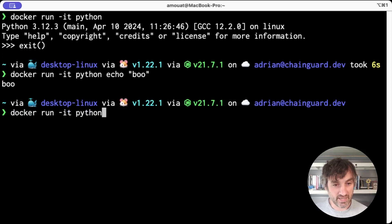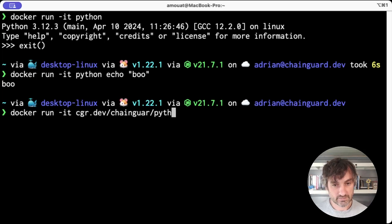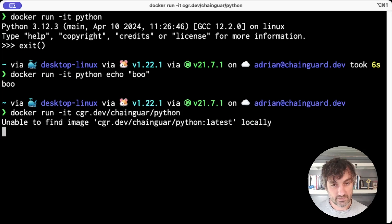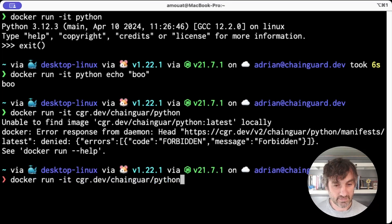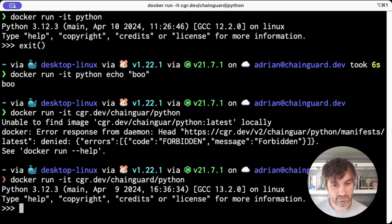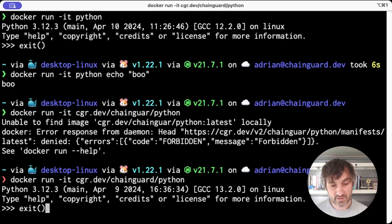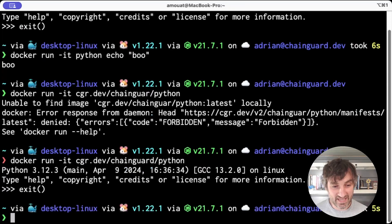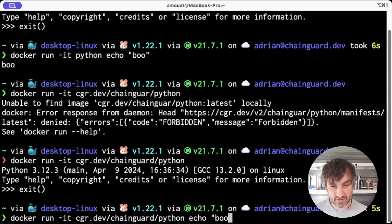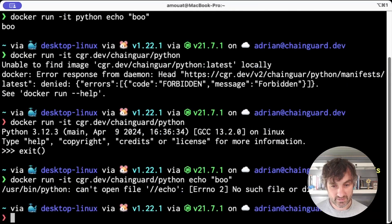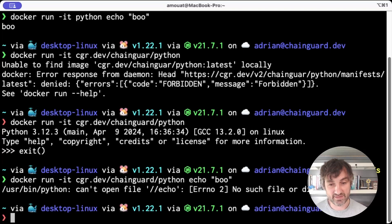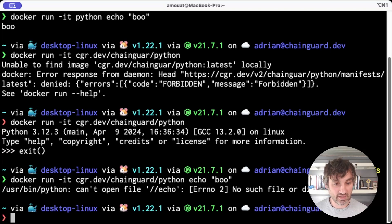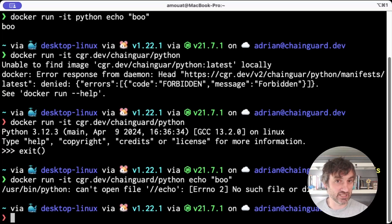Now in the Chainguard image, that will also put me into the Python interpreter. But if I give it the Unix argument, it tries to open the file echo with the Python interpreter and things go wrong. So that is a crucial difference to be aware of. And it does sometimes catch people out.